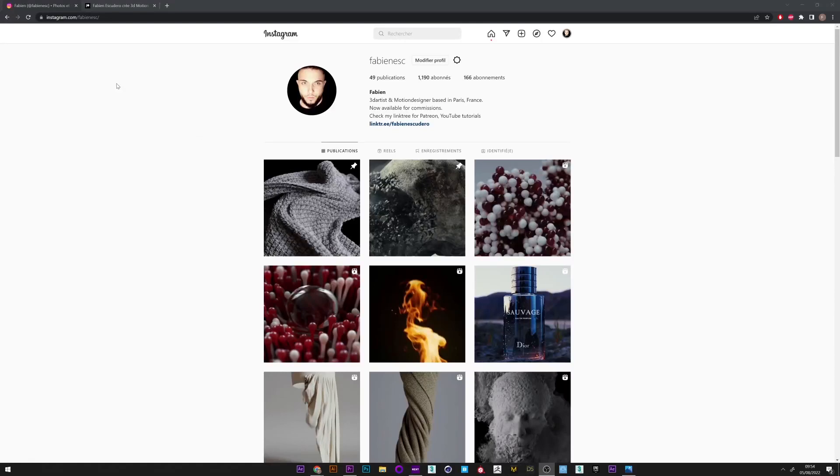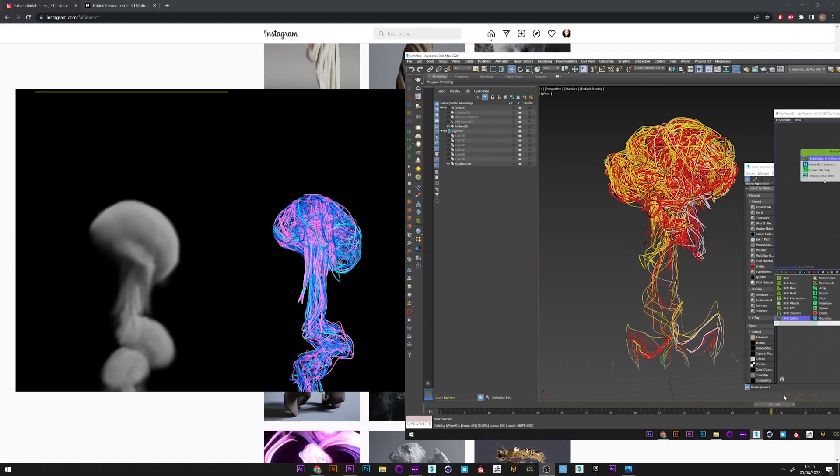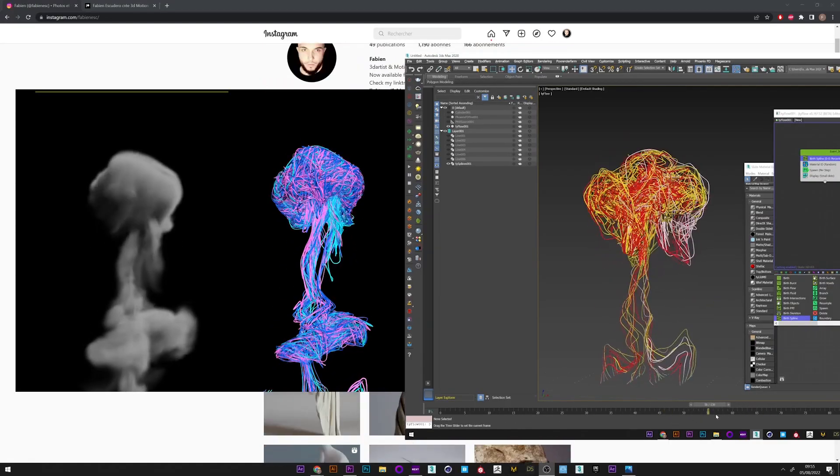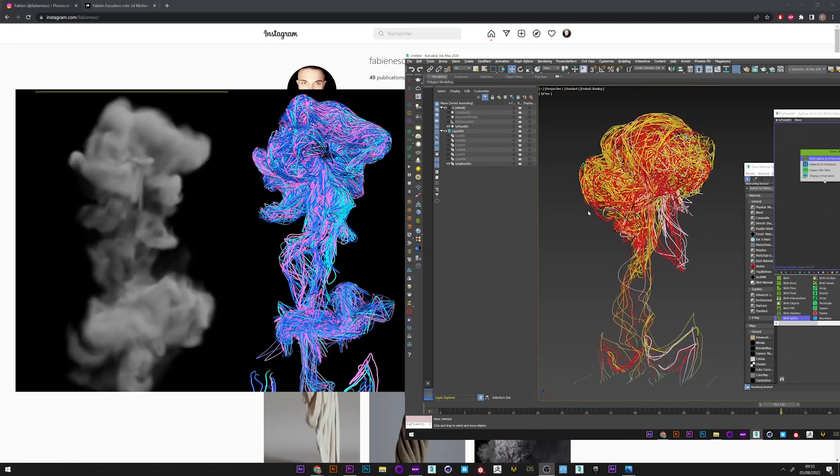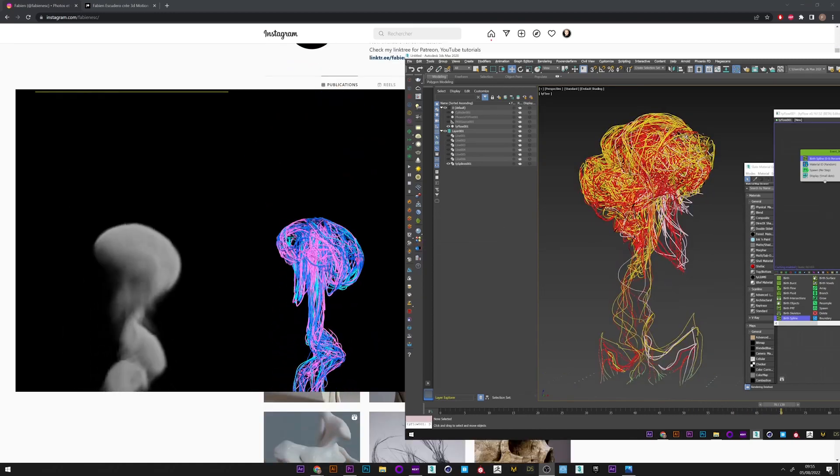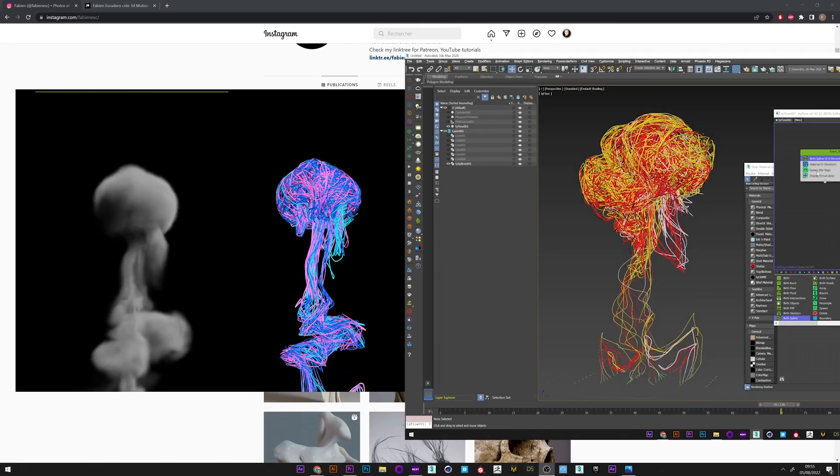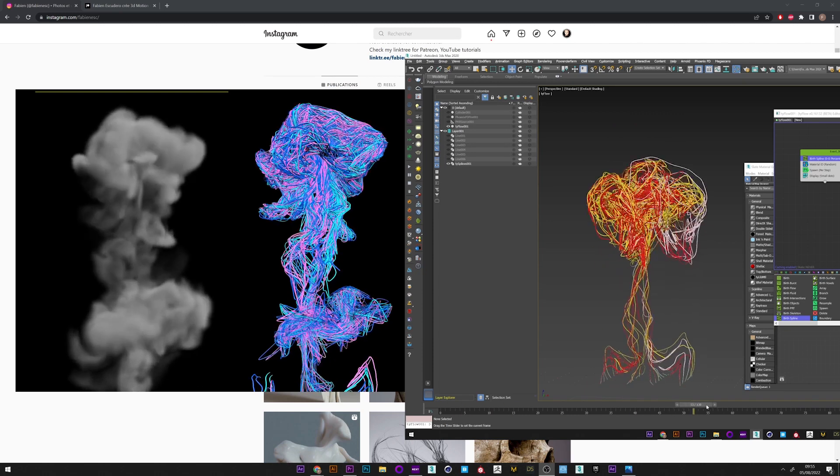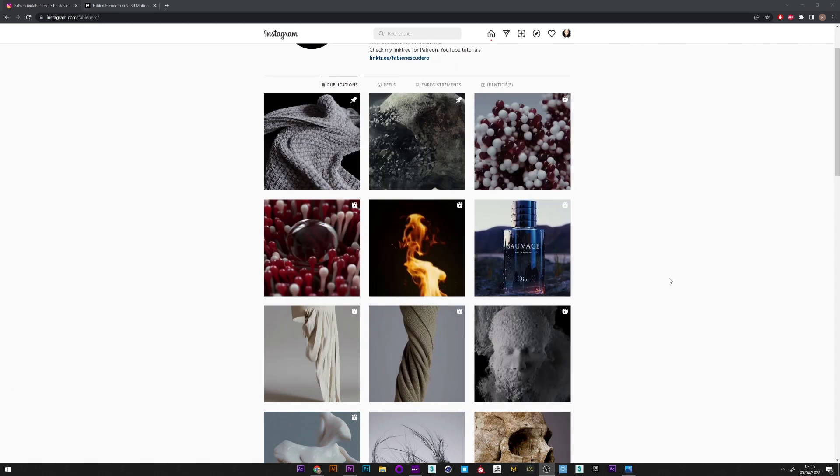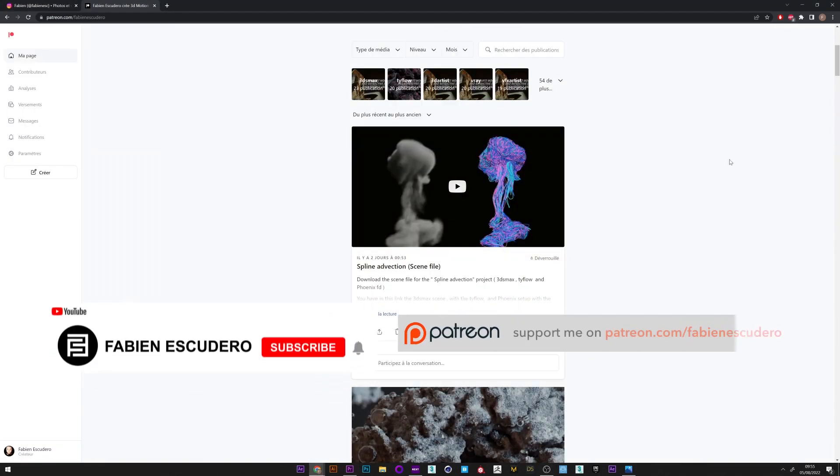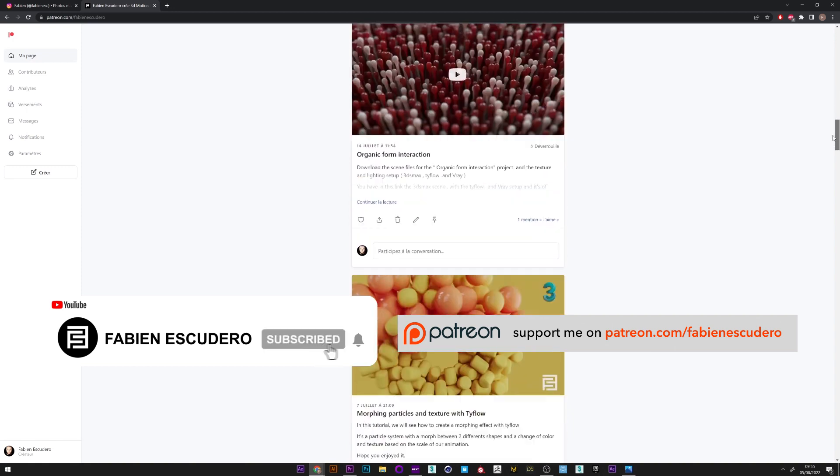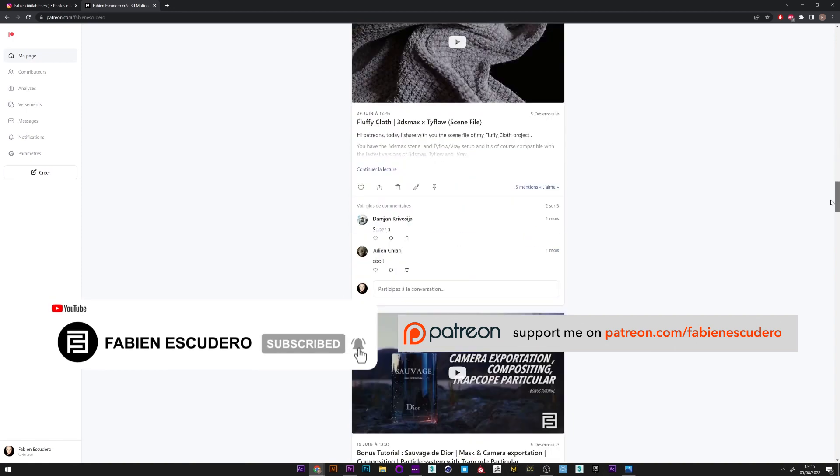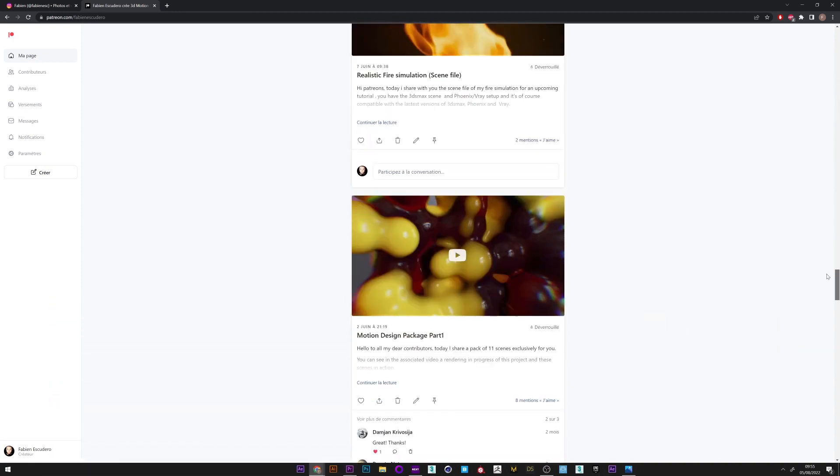Hi everyone, I hope you are doing well. Today we will see how to create a nice advection spline effect with tyFlow and Phoenix. This will be used to generate a puffy smoke simulation and we will retrieve the velocity information to create splines with tyFlow. You can find this file and all my other projects on my Patreon. Let's go for the tutorial.